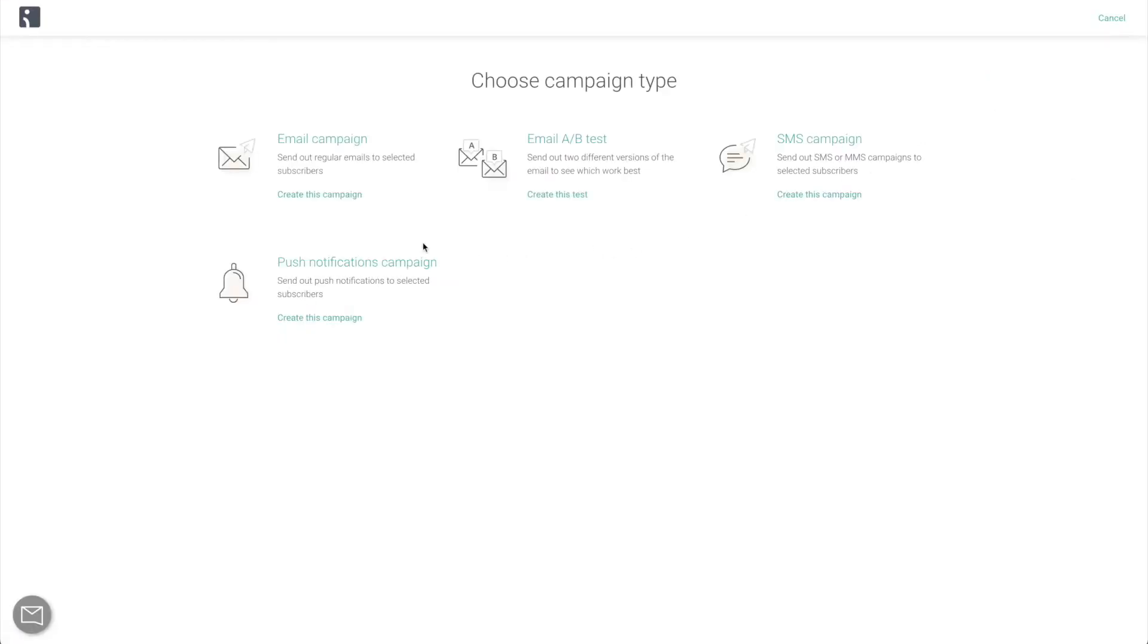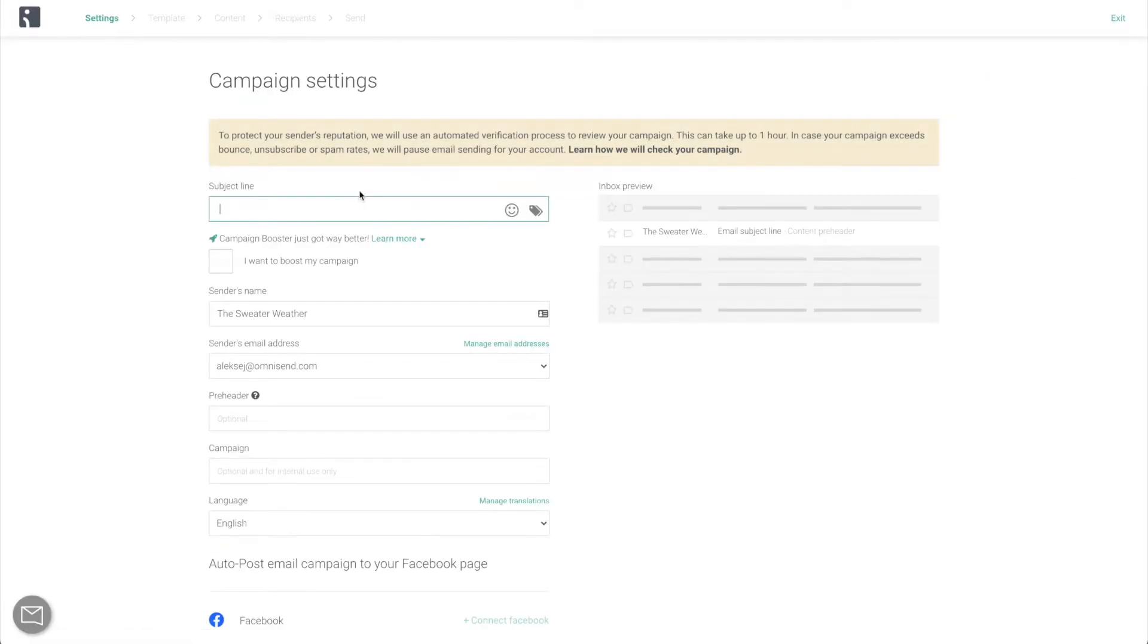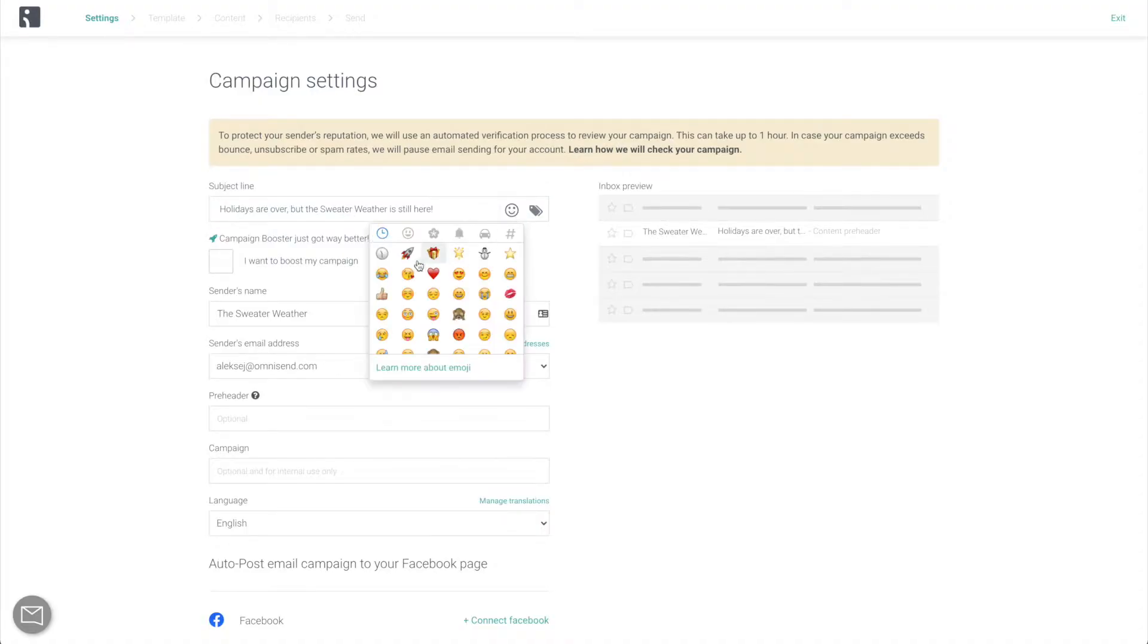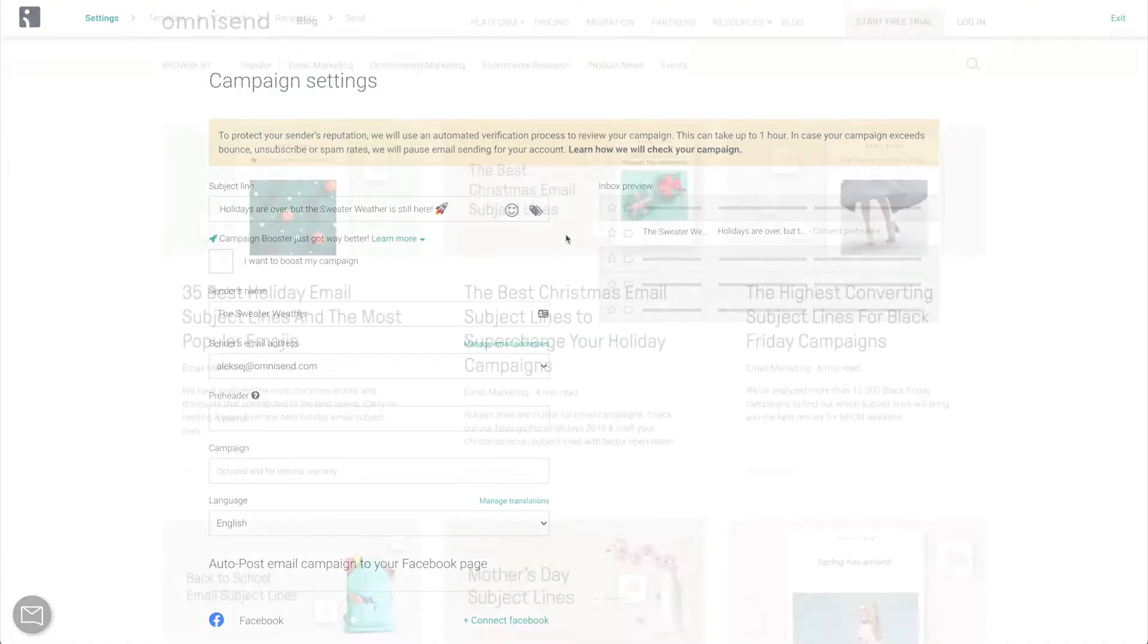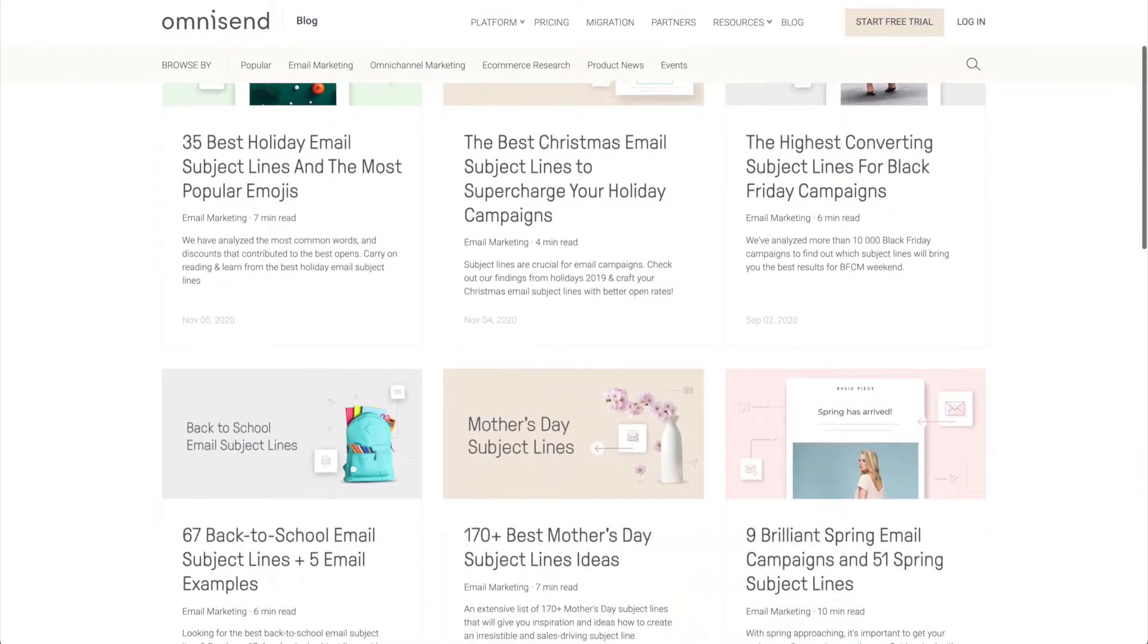One of the most important first steps here is coming up with a catchy subject line, something that is going to get people excited to open and read what's in this email. Adding an emoji won't hurt, and for more great subject line ideas, feel free to browse our blog.